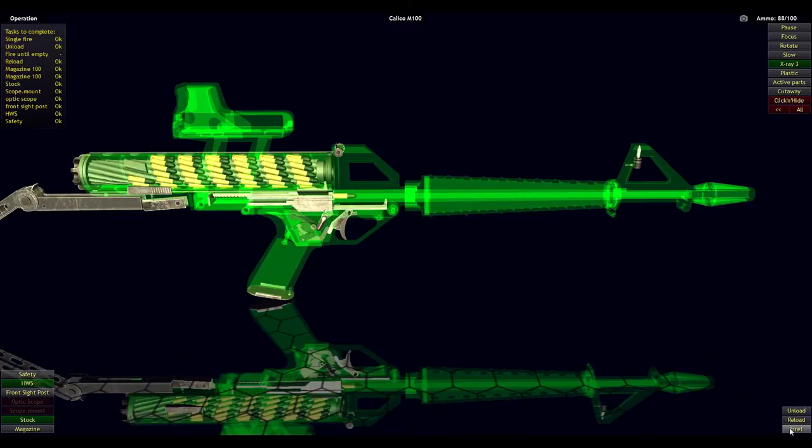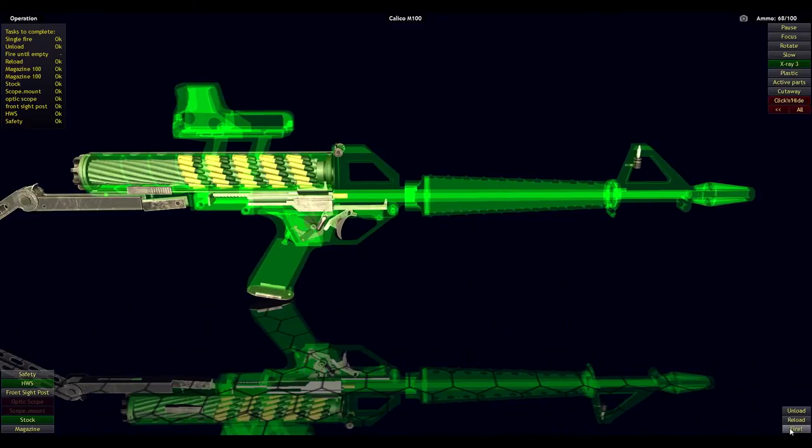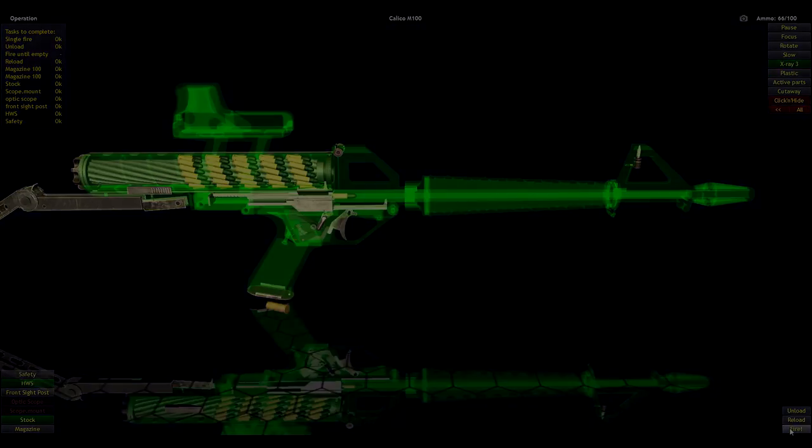Anyway guys, I'll end it here. You don't need to see this. So thanks for coming out for more World of Guns Gun Disassembly for the Calico M100. Thanks guys. Later.